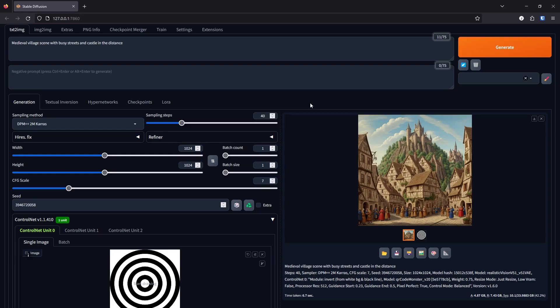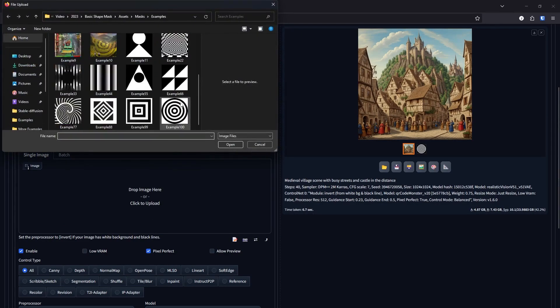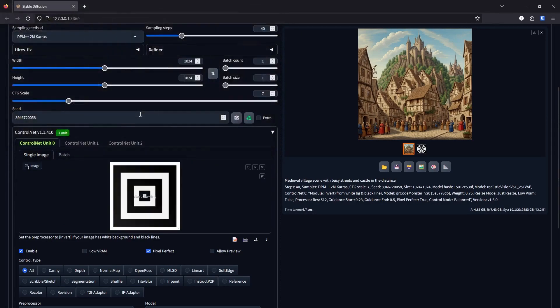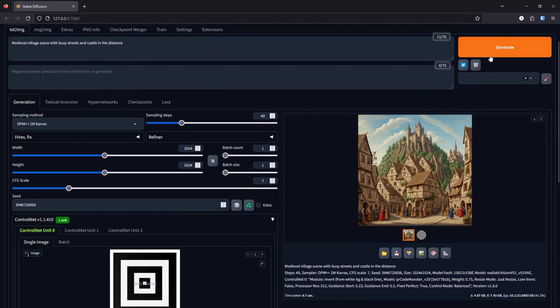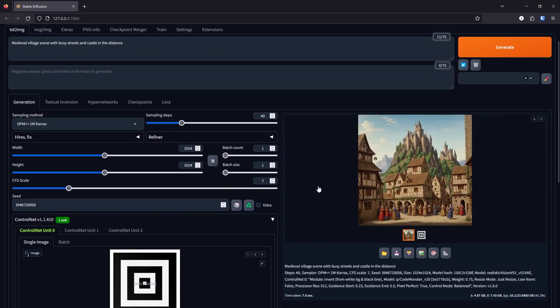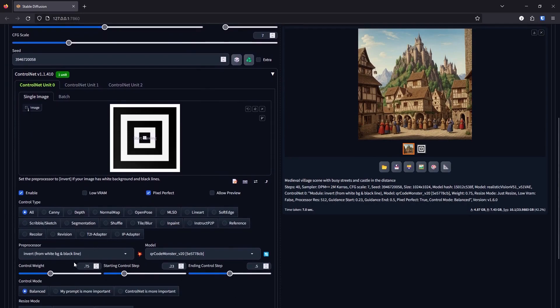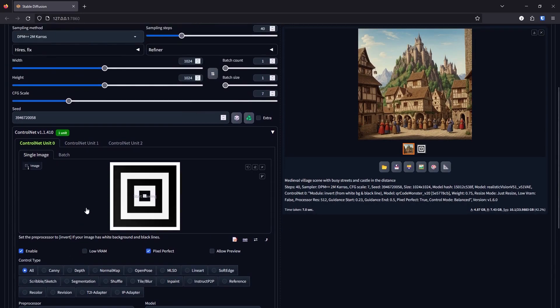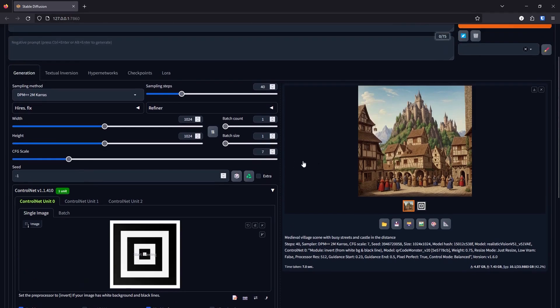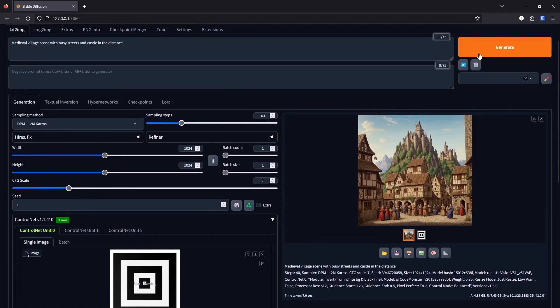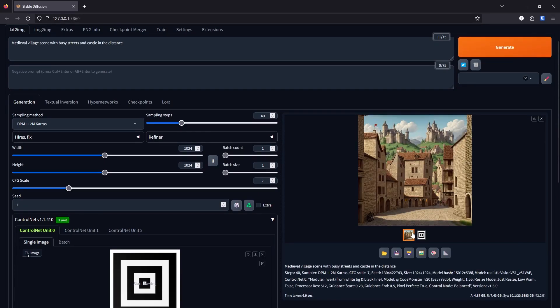I played around with a bunch of different shapes and they all produce interesting results. Let's try out the square mask. Let's generate. You can't really see the shape in the image here. I'll crank up the control weight here and I'll change the seed too, because I did save the seed from the circular image one. So let's just put this back to negative one. So it generates a completely new one and let's try and generate again. You could definitely see the image or the shape in the image here a lot more clearly.